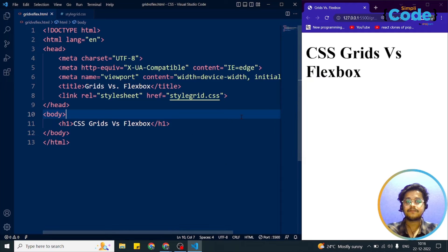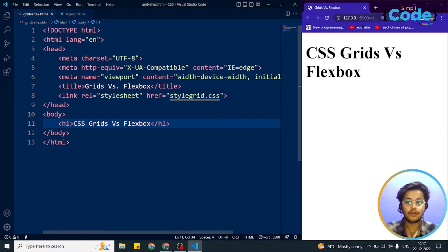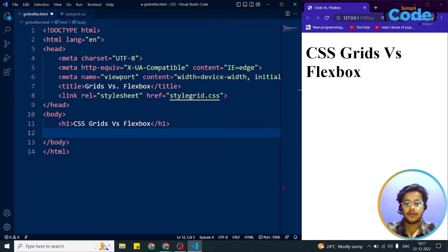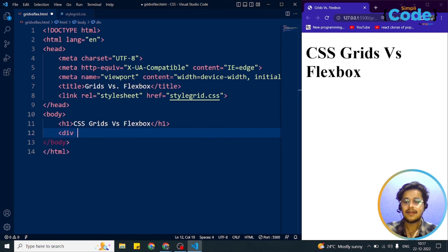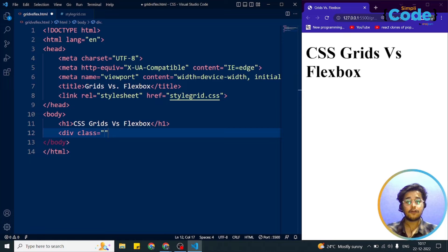Now we will go through an example: one-dimensional versus two-dimensional layout. We will create a similar layout with both Flexbox and Grid so you can understand the difference. We'll start by adding some HTML elements using the div tag. We already know we have a flex container for Flexbox and a grid container for Grid layout.